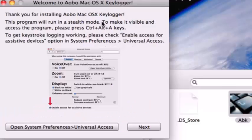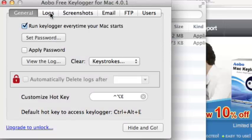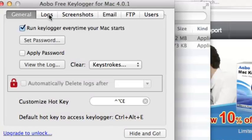We're now in the Oboe Keylogger Dashboard. Select Open System Preferences Universal Access to access the keylogger settings.